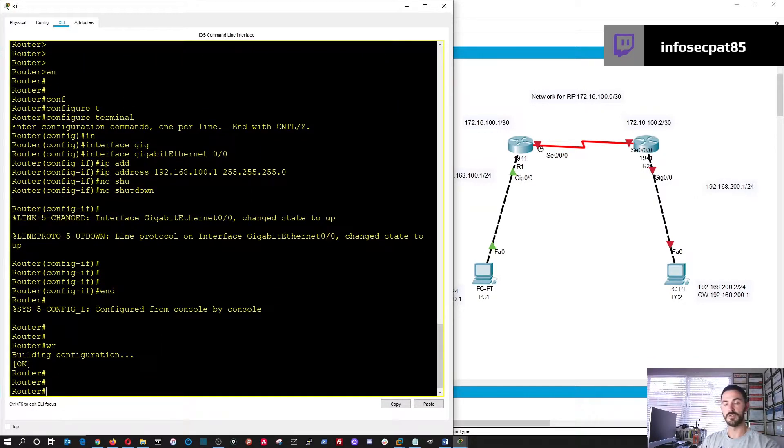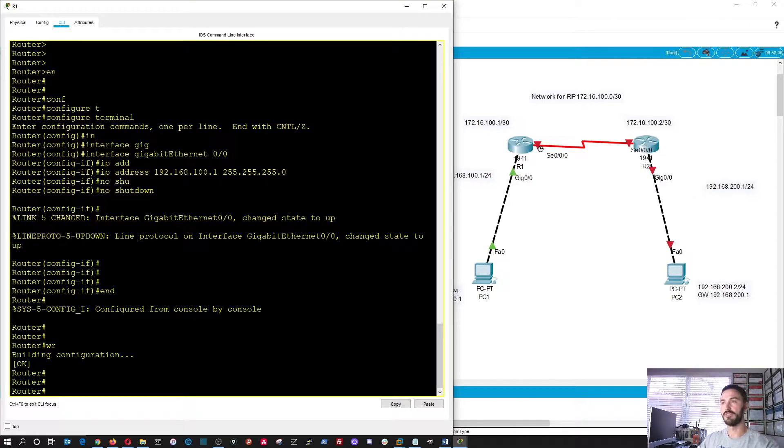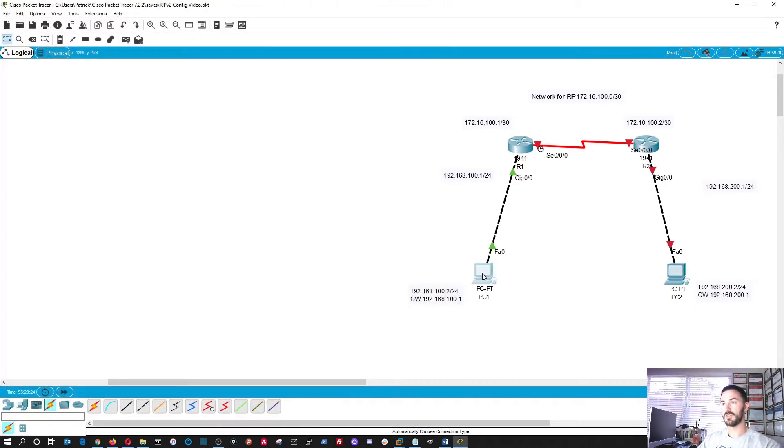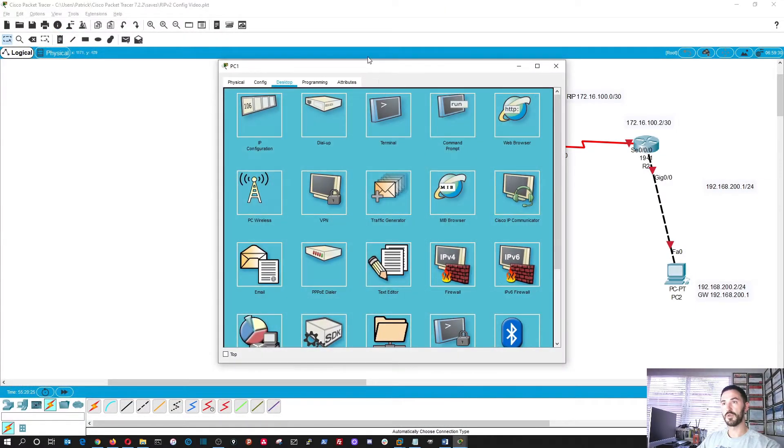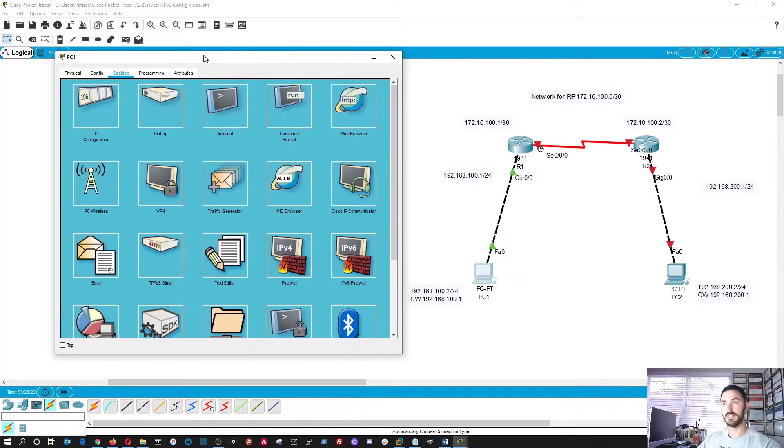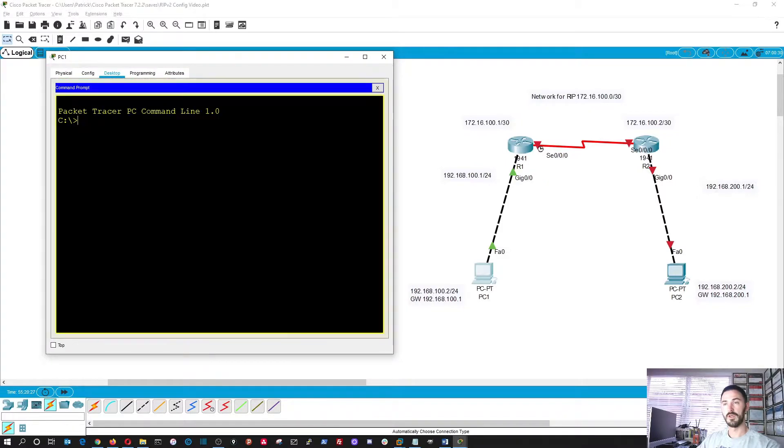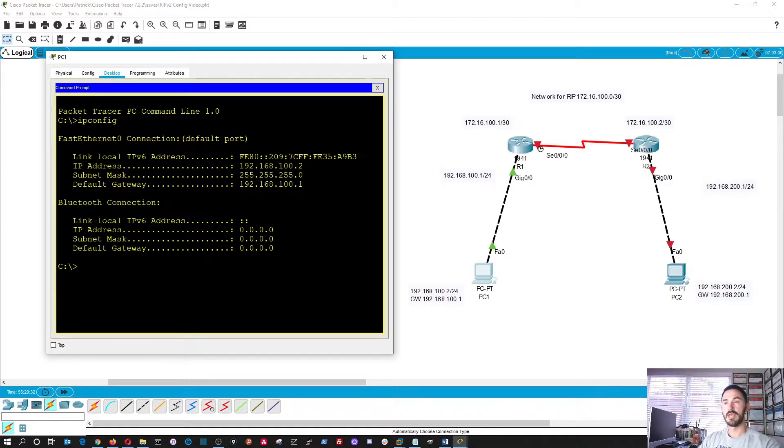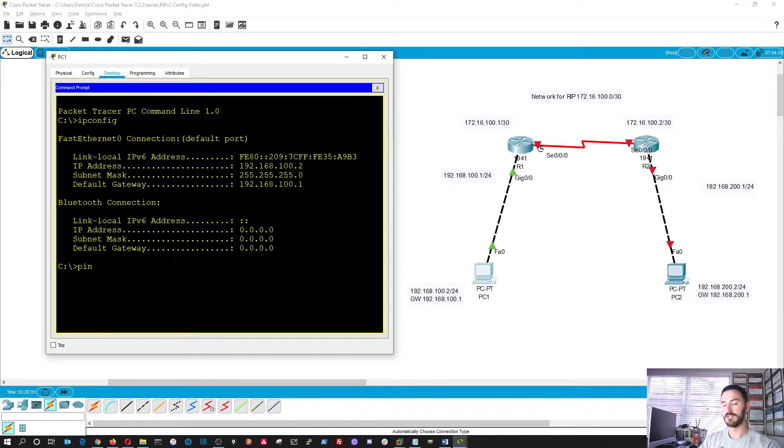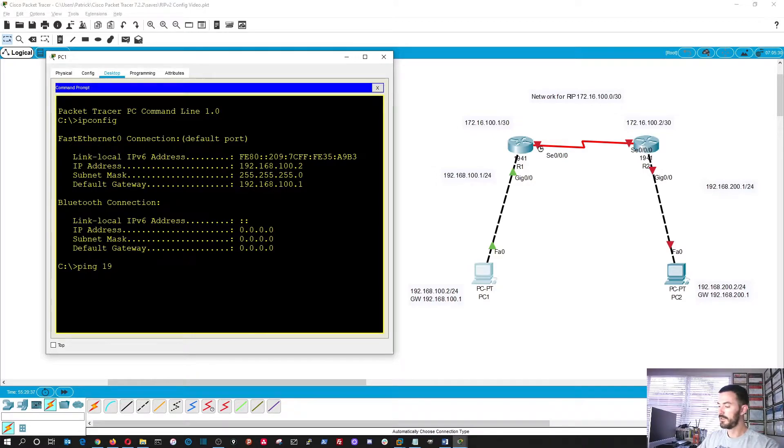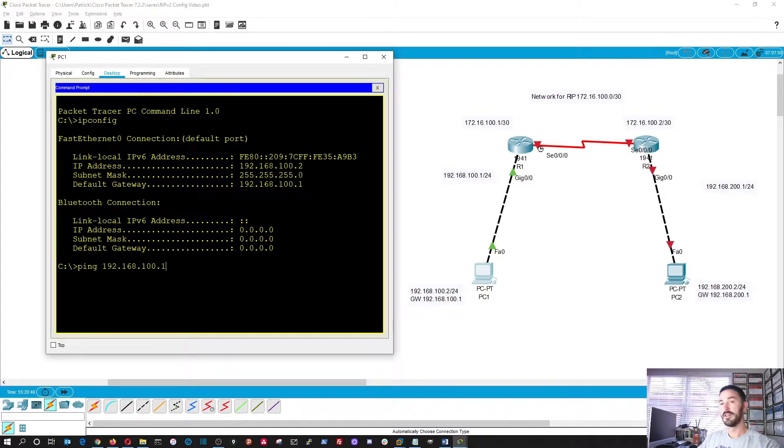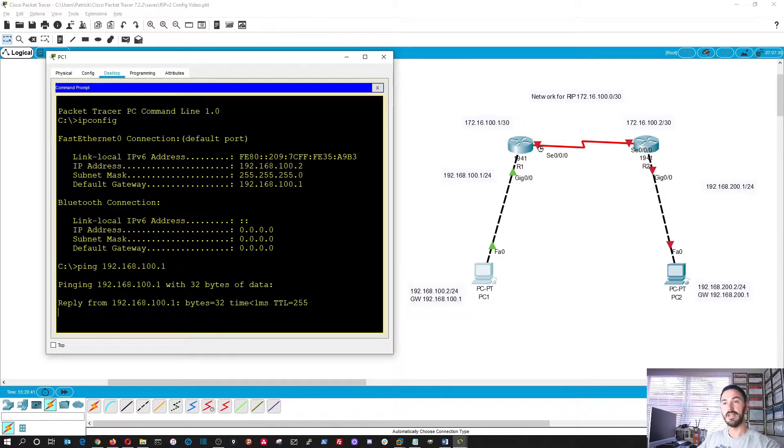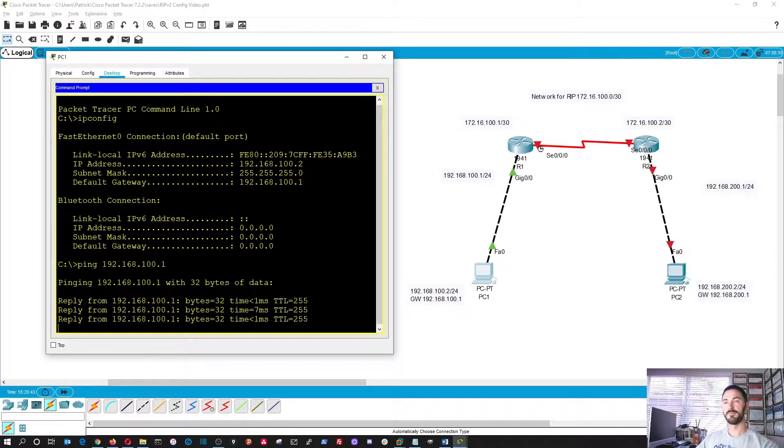Let's do a WR to save the config. So technically, if we go into our PC here, we can do an IP config, just like in Windows. And now technically, we should be able to ping our gateway. Do you think we can? It's a 50-50 chance, right? And it's replying. Perfect.